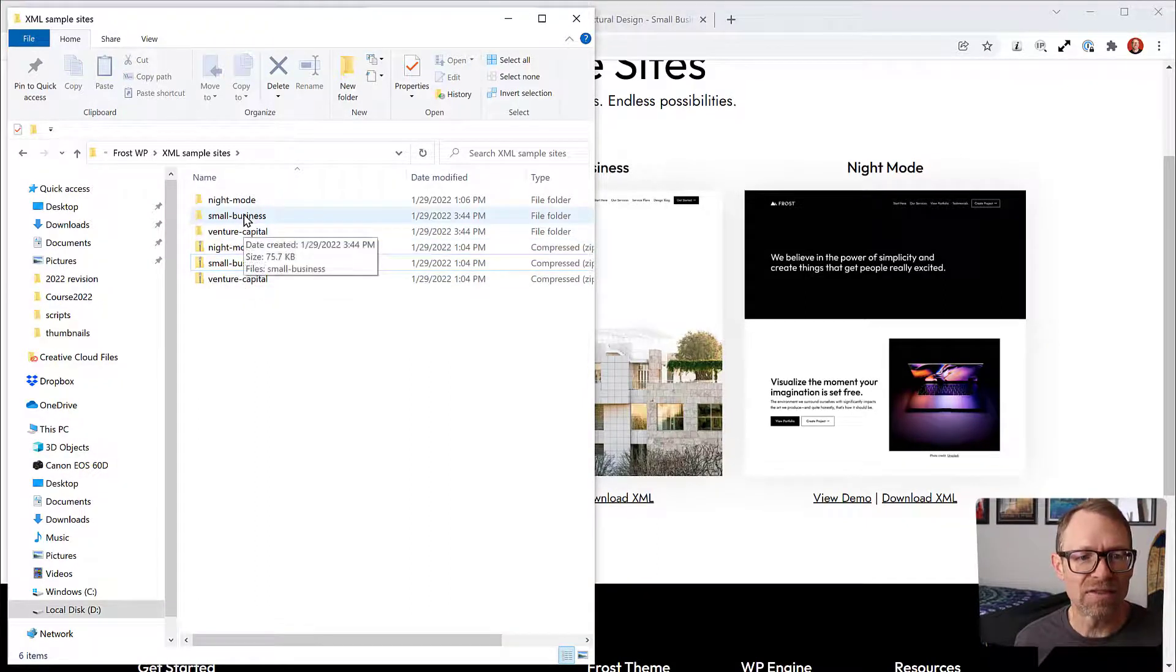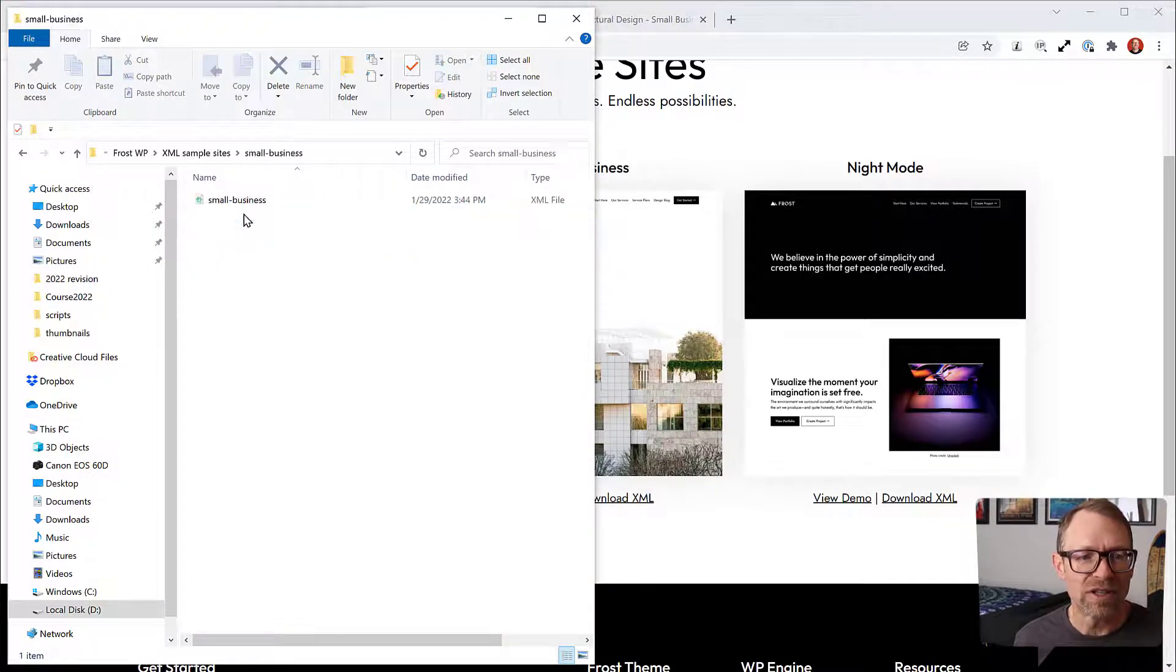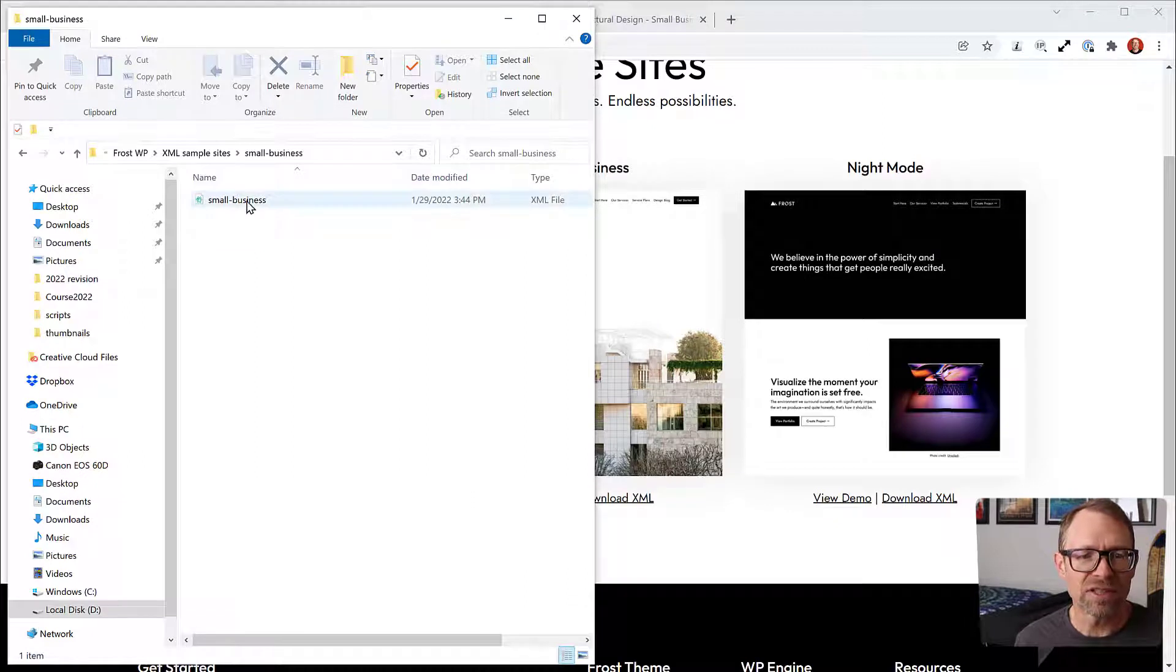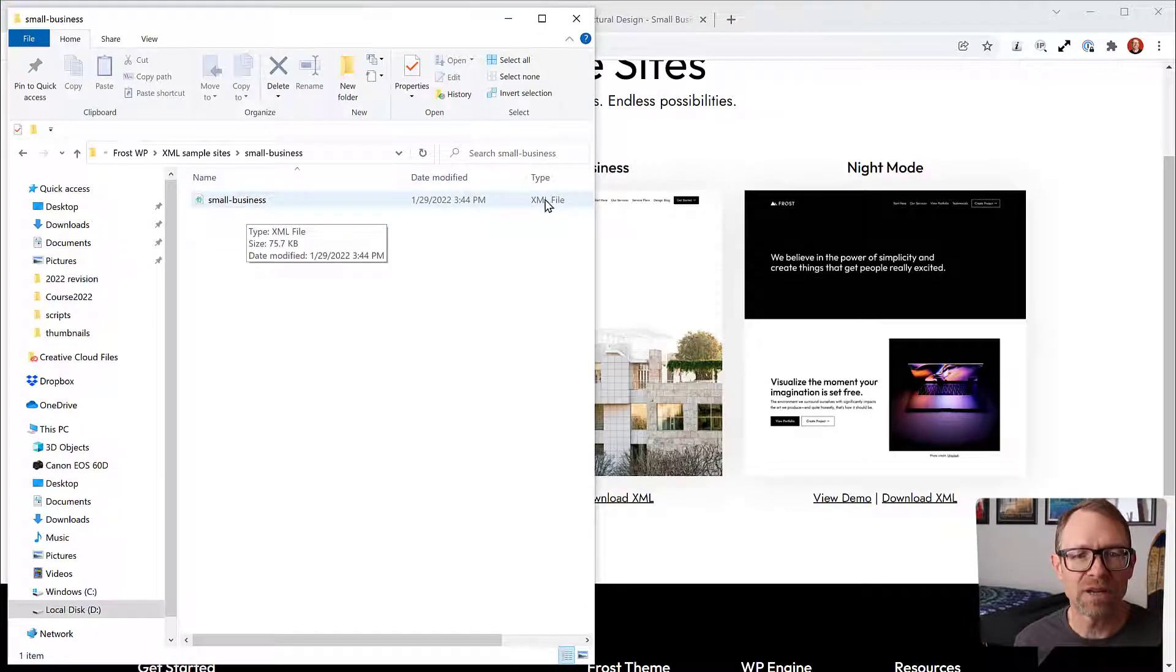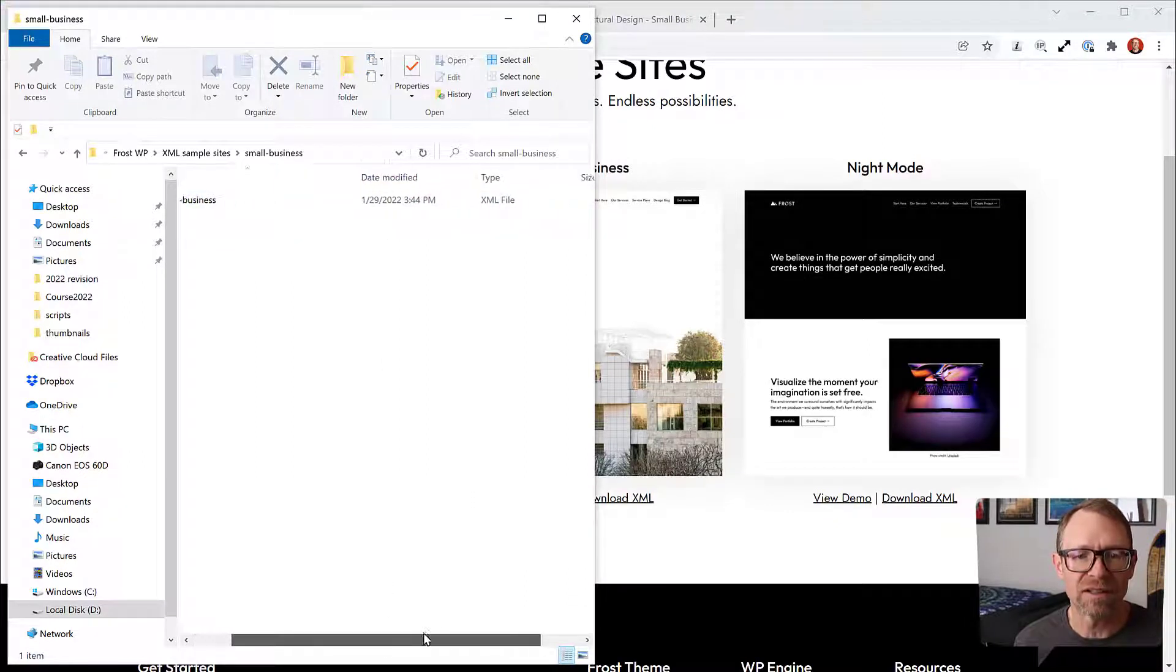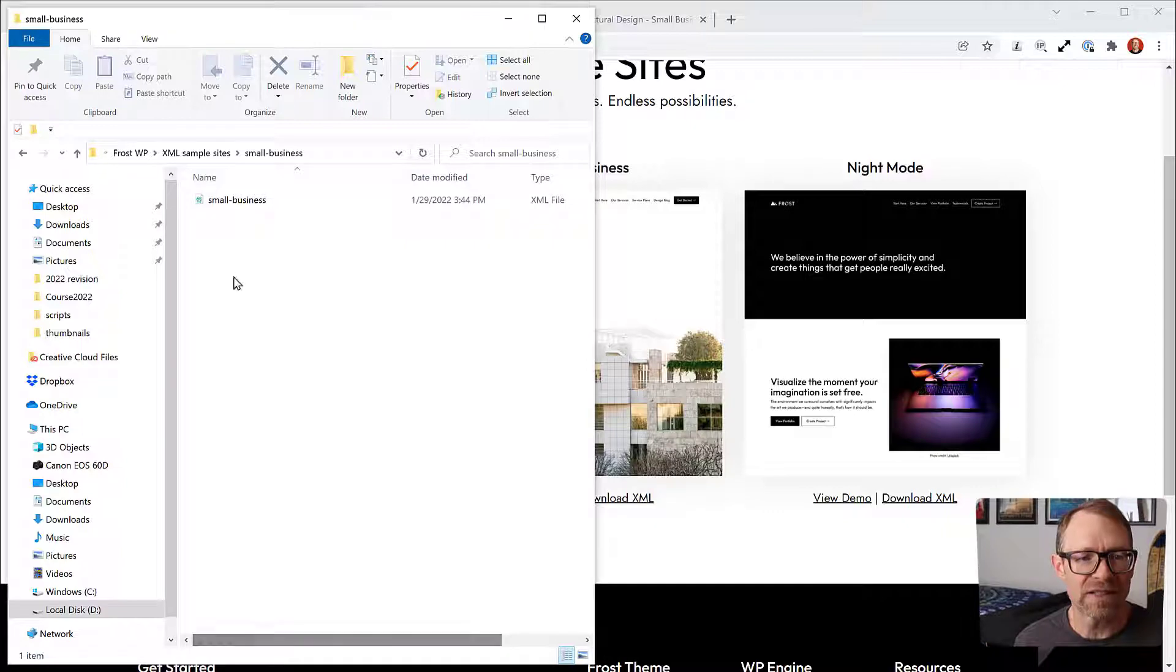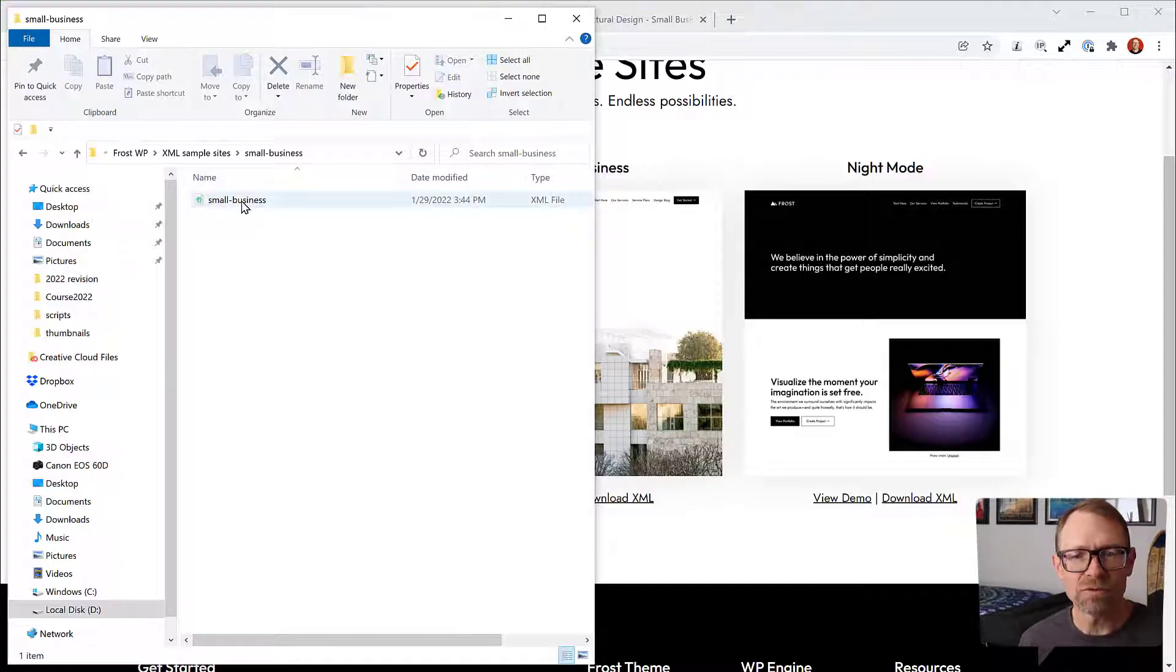Inside the folder, you'll see just a small XML file. It's only 76 kilobytes. Just remember where that is.